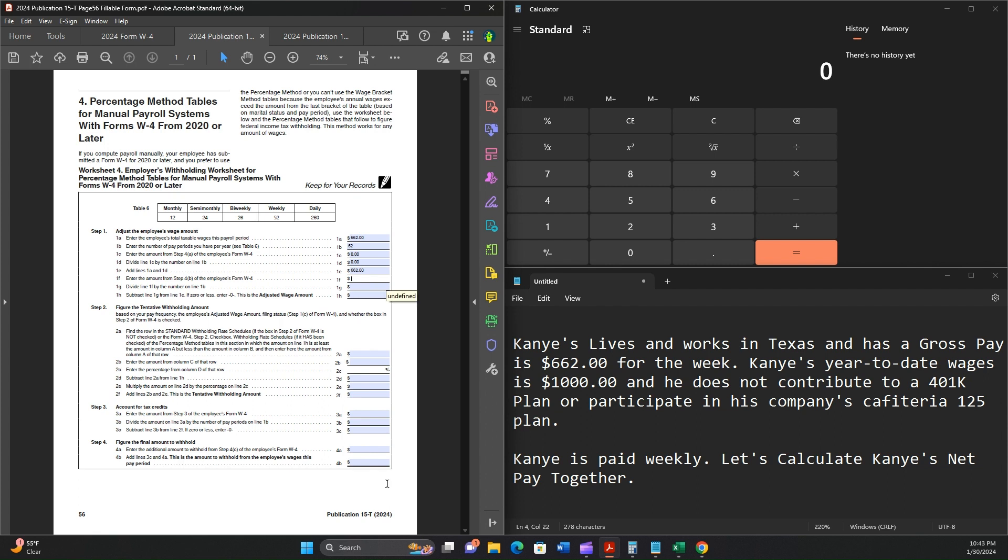Be careful and make sure you read every line on these instructions. It's very easy to misread these and get ahead or behind. Enter the amount from Step 4b. We already read earlier that was $0. And then we're going to divide line 1f by the number on line 1b, which is 52. 1f is 0, so we're going to have 0 once again. Then we're going to subtract line 1g from line 1e. $662 minus 0 is $662.